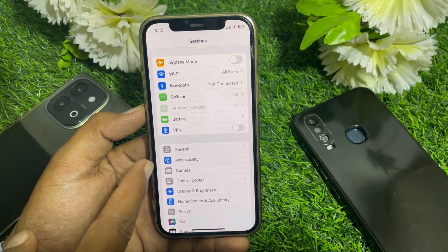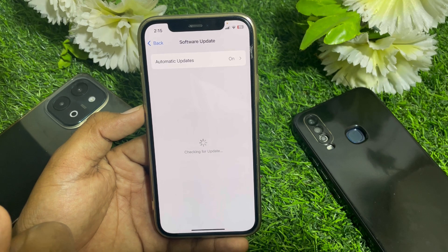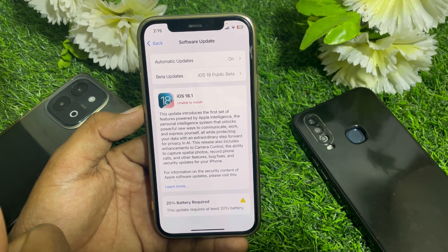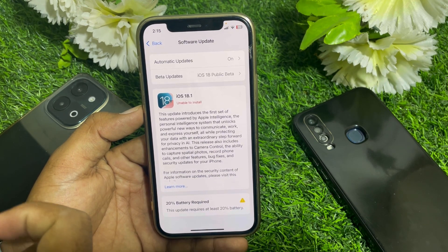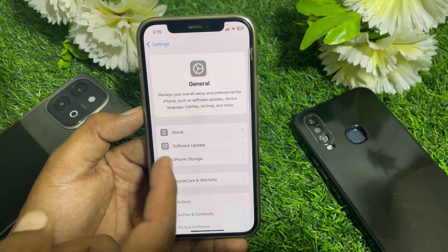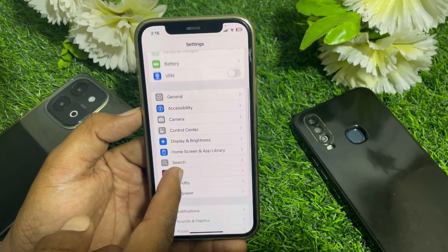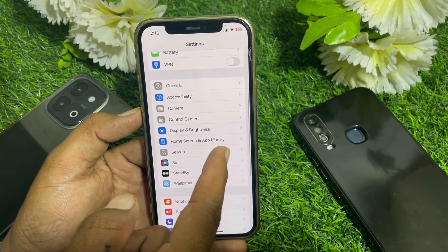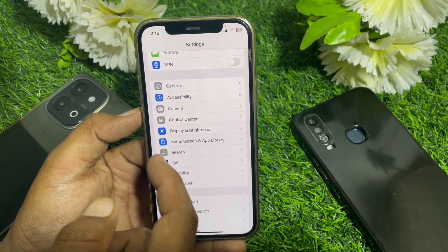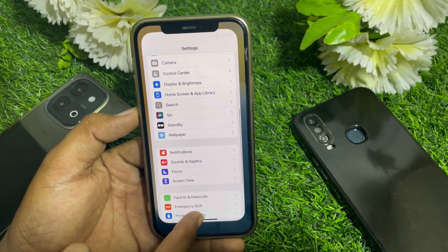Go to General first, then search or update — you can install iOS 18.1 or iOS 18.2. From there you can easily find Visual Intelligence. Go to Apple Intelligence and Siri, tap on it, and turn on Apple Intelligence and Siri.